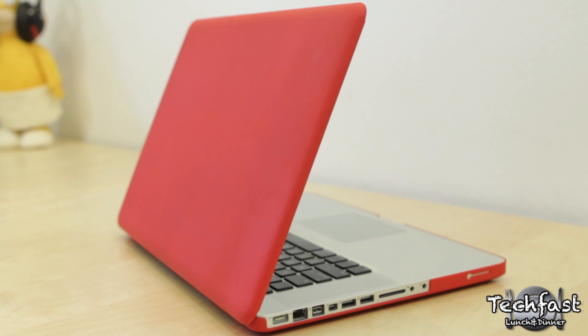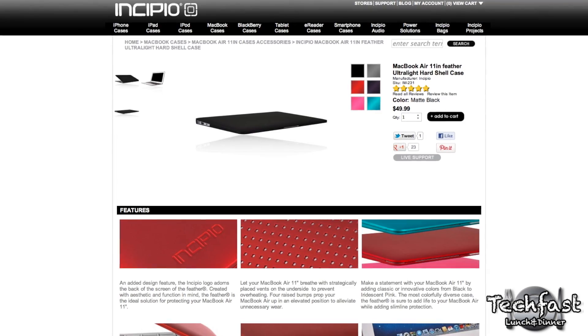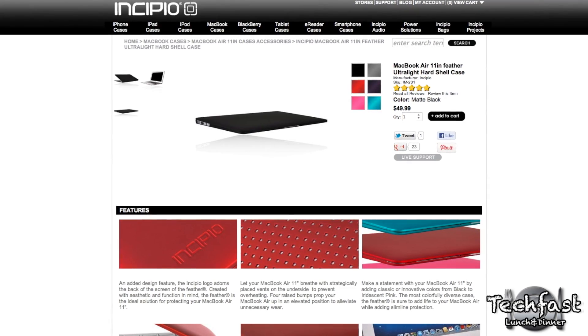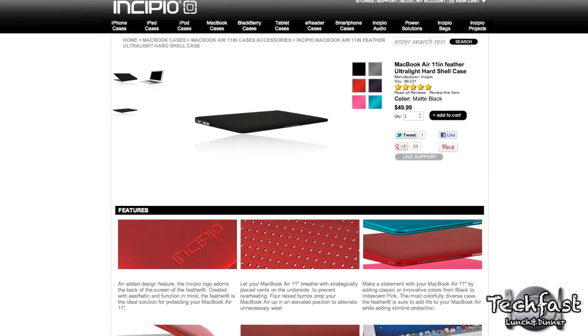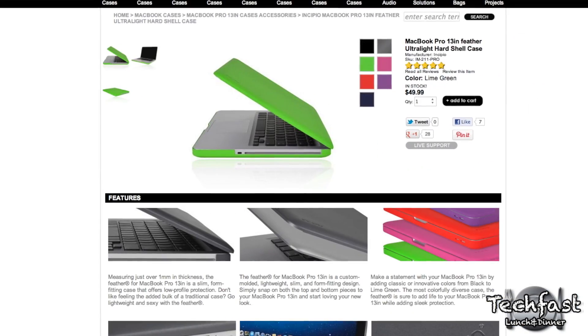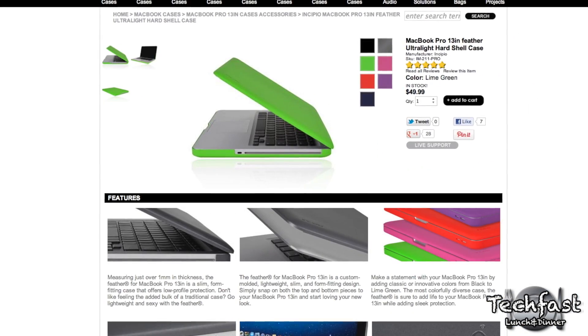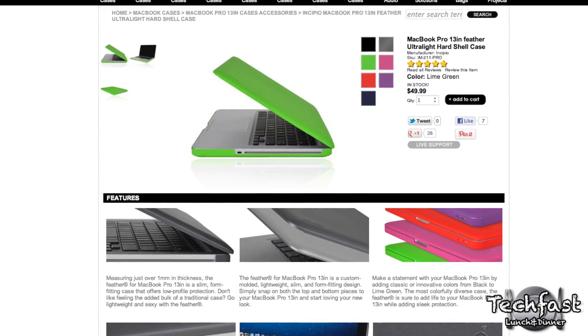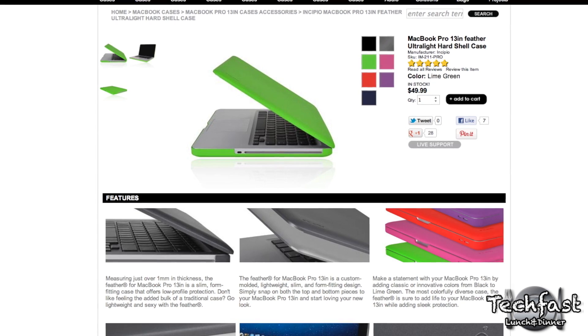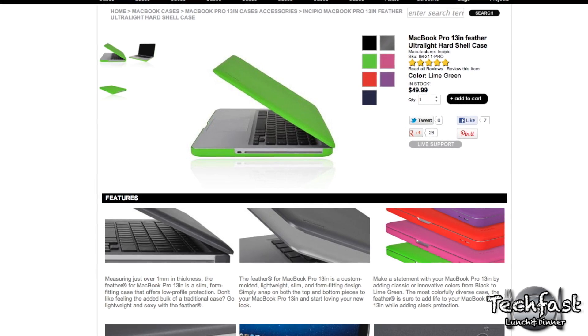Specifically, this is the 15-inch model, but it is available for both the 11 and 13-inch MacBook Airs, as well as the 13-inch MacBook Pro in a crap load of colors. I have links to the various models in the description so you guys can check that out.